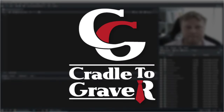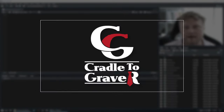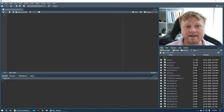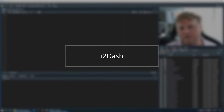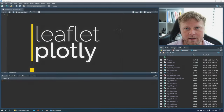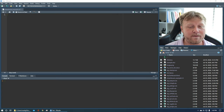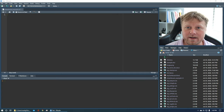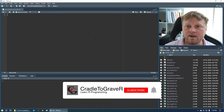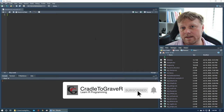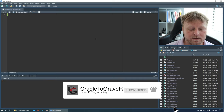Welcome back to Cradle to Grave R. My name is Mark Gingras and I'm going to teach you how to use interactive maps using R in RStudio, with a package called i2dash, along with a few other packages we have to install like leaflet and plotly. This is going to be a very simple tutorial for anybody to accomplish, and it will be approximately 25 minutes at the most.